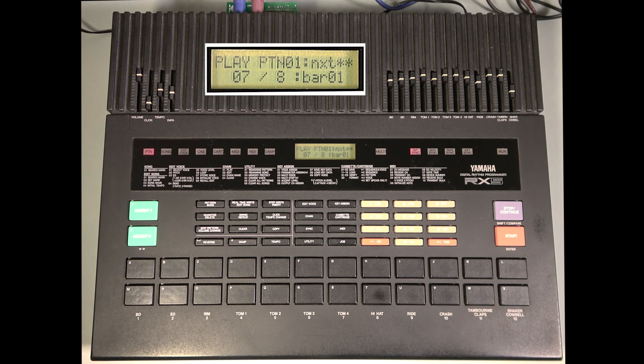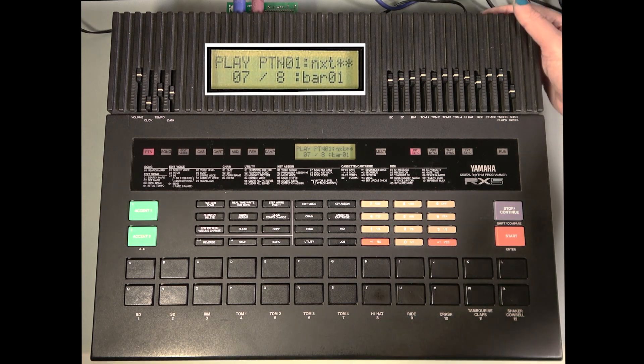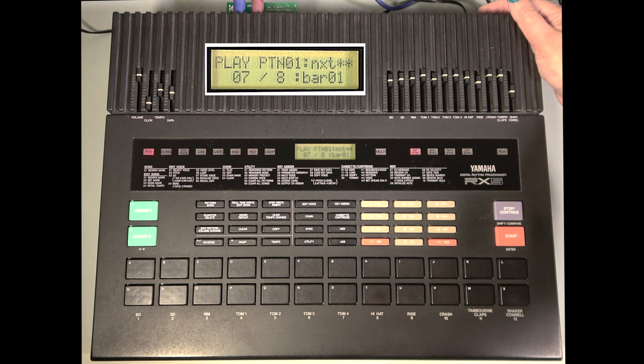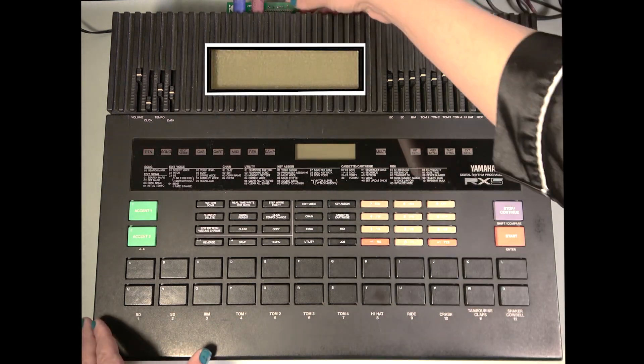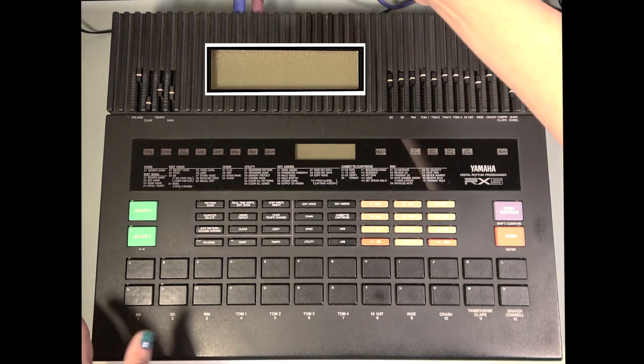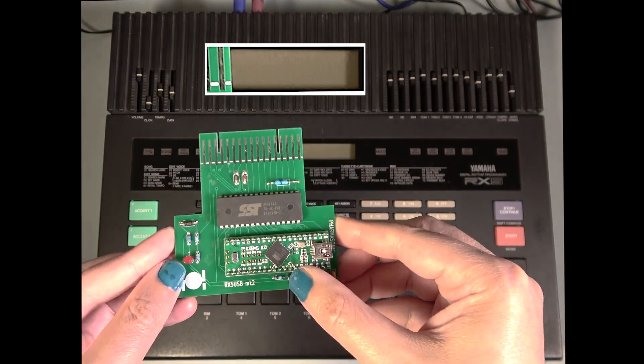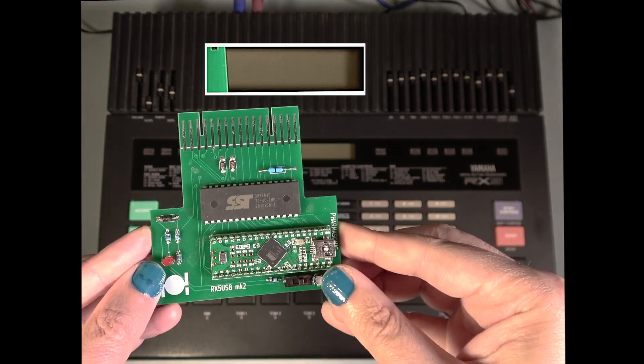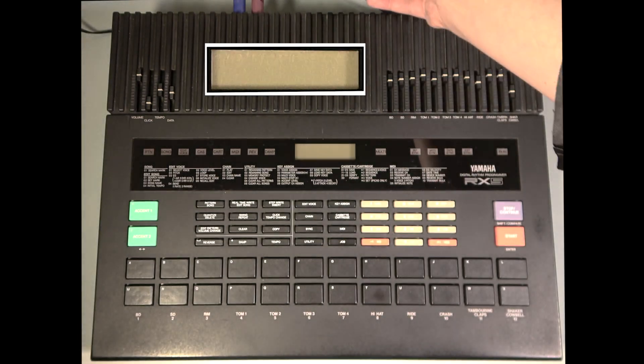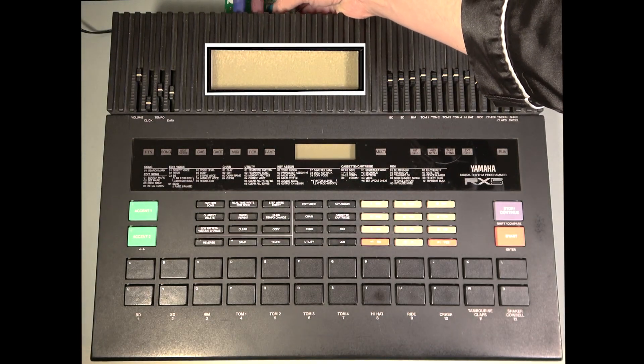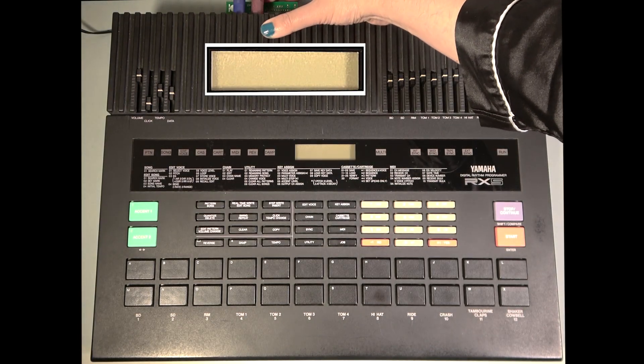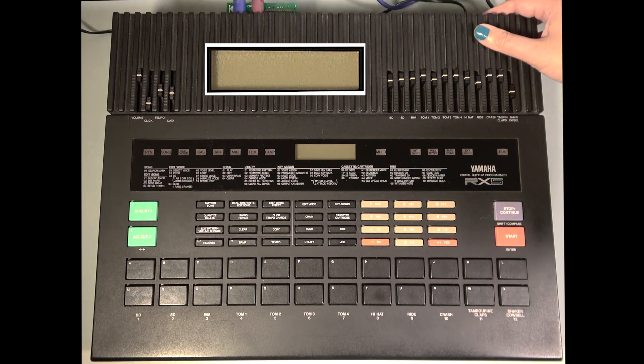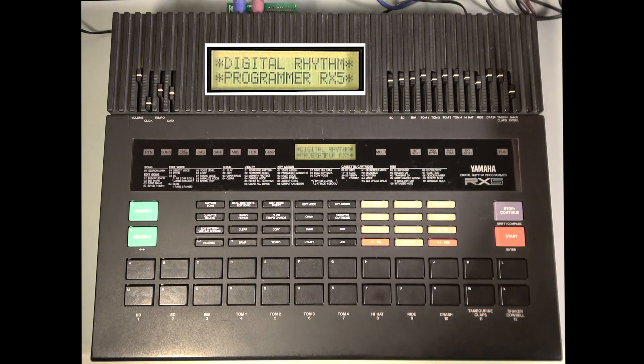Okay, now let's switch to Side 2 to use our Lindrums sounds. Turn off the RX-5, take out the RX-5 USB, switch it to Side 2, and reinsert. It can sometimes be a little persnickety. Turn the RX-5 back on.